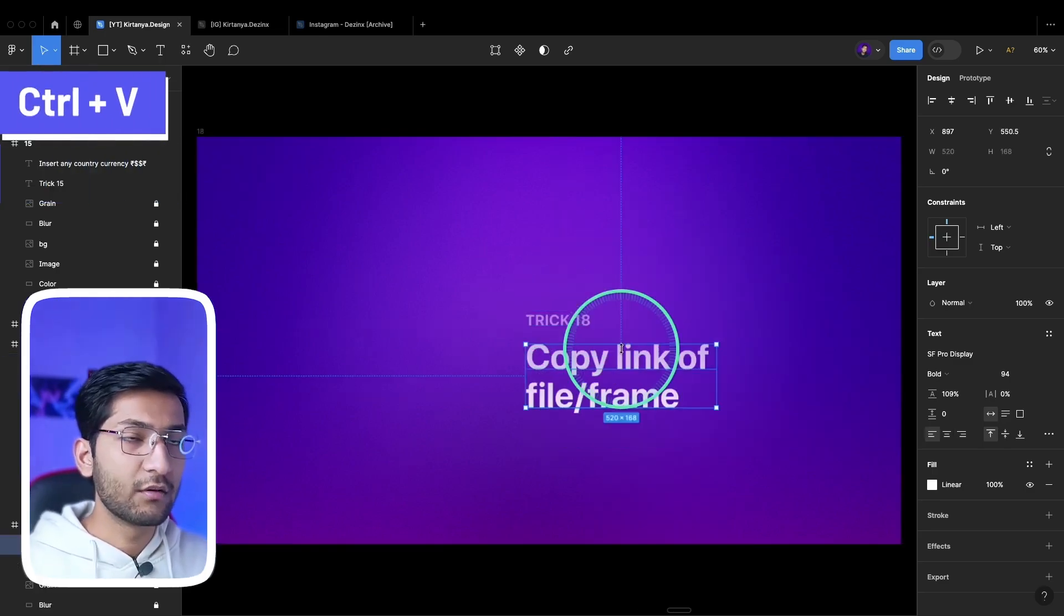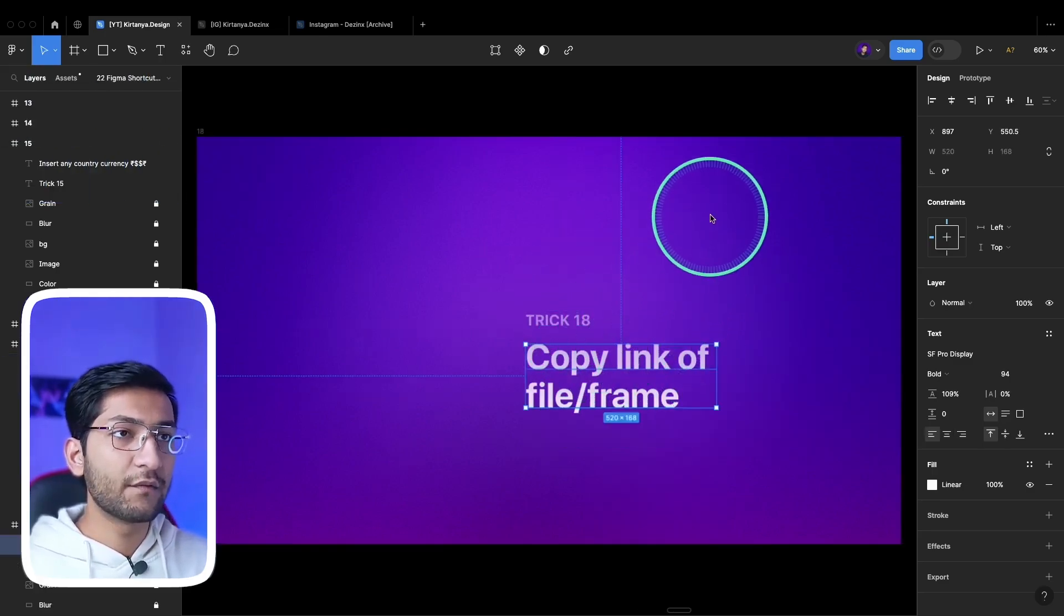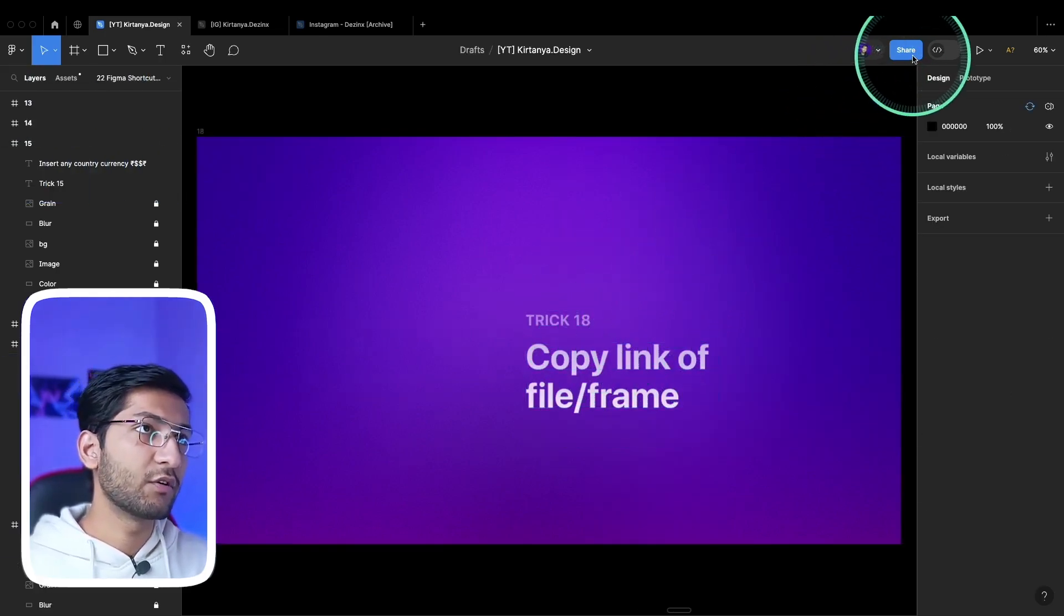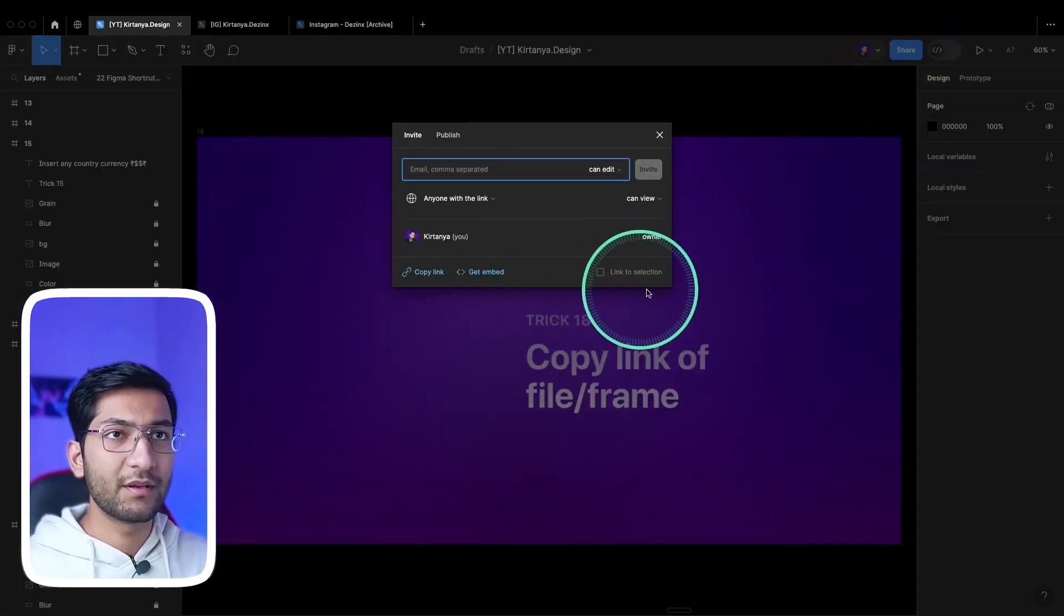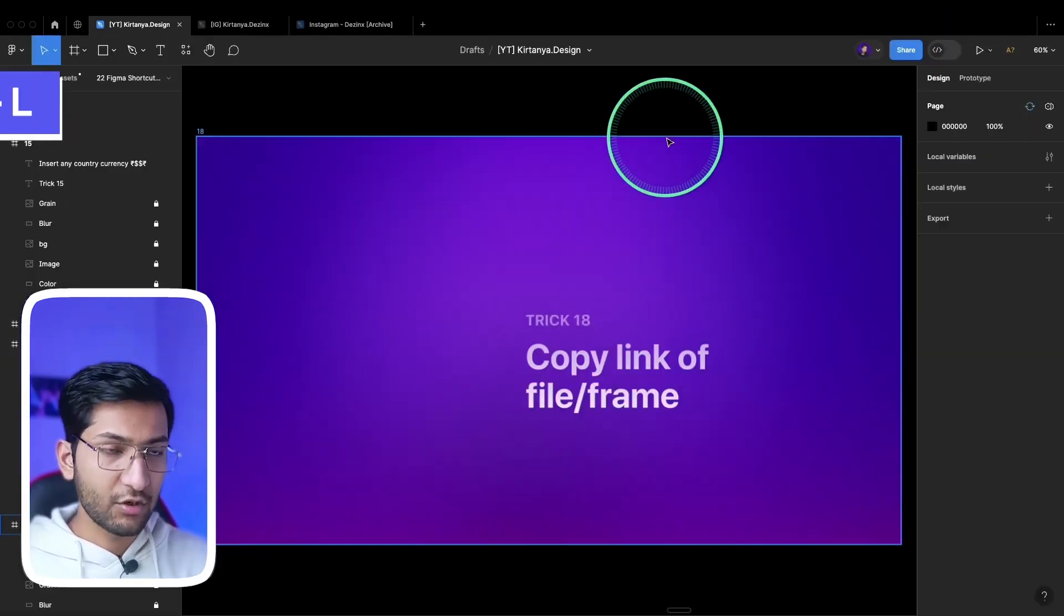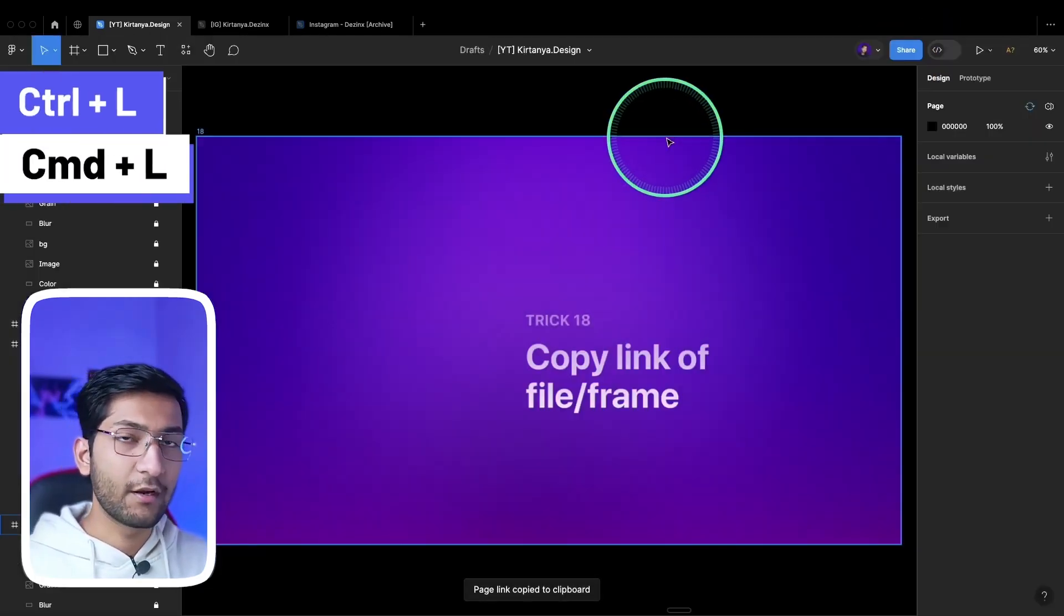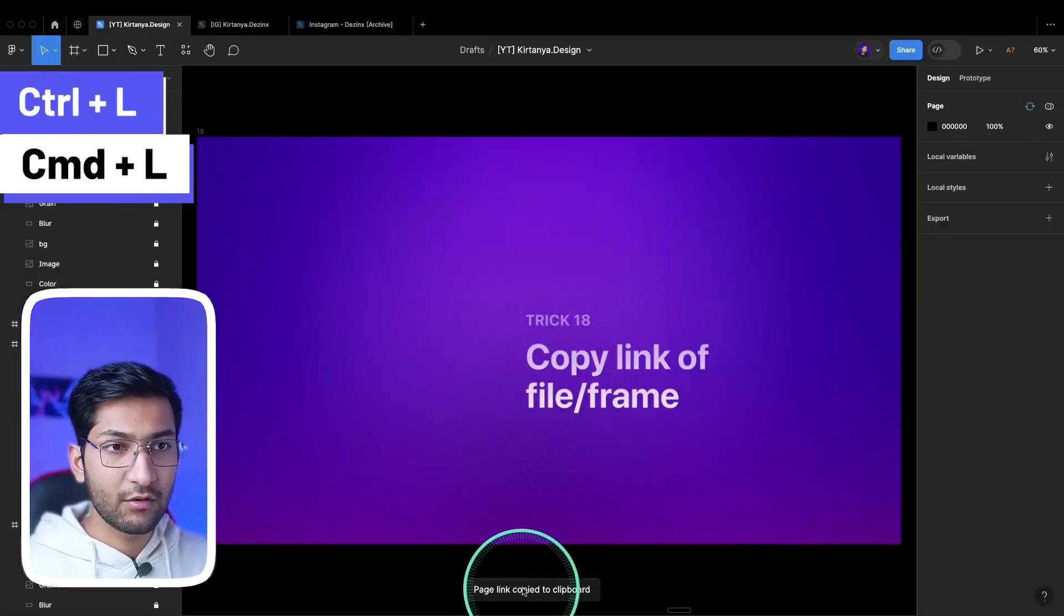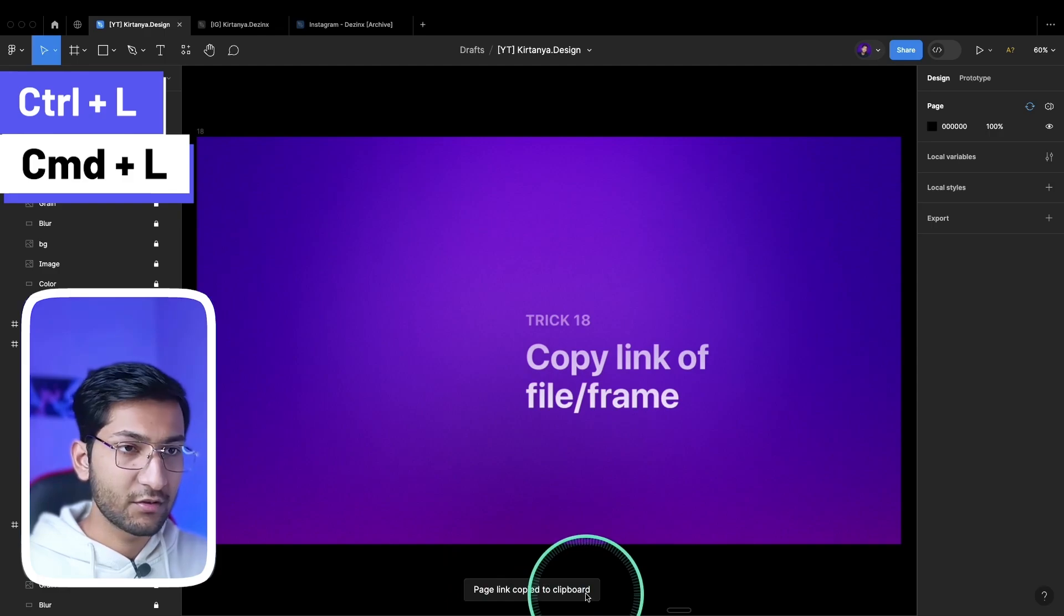To copy the link of the frame, instead of going to share then copying the link, you can simply press Ctrl+L or Command+L to copy page link. You can see that link is copied to the clipboard.